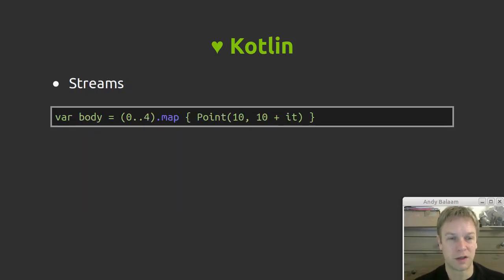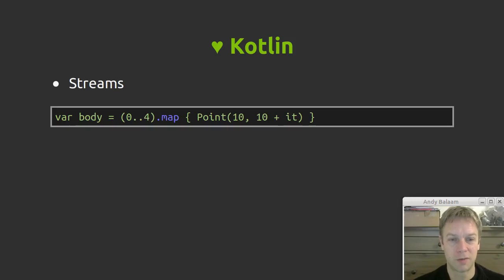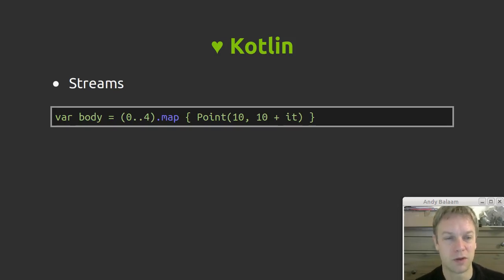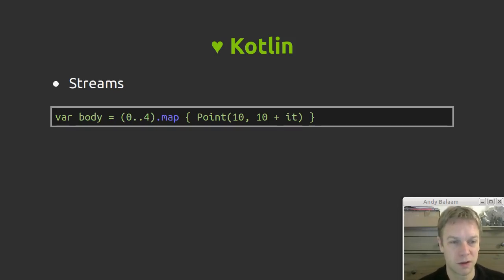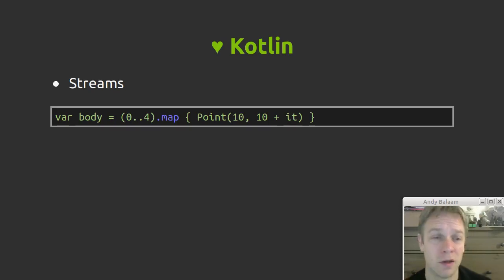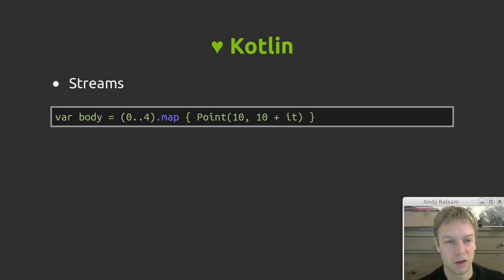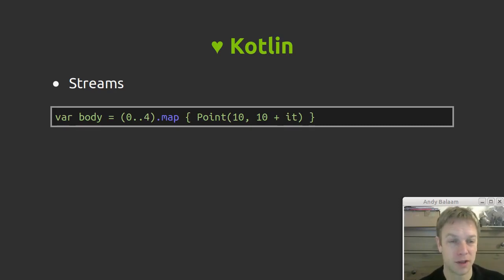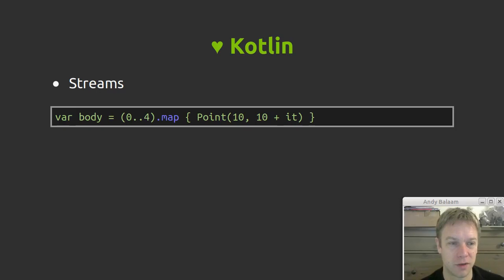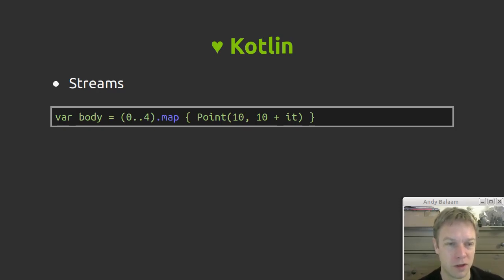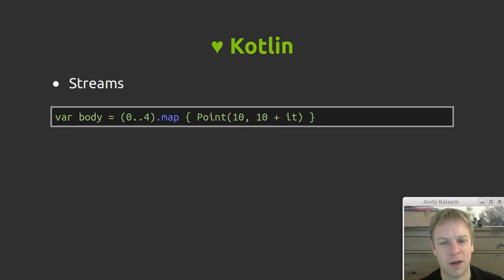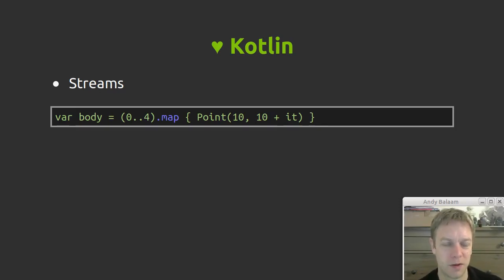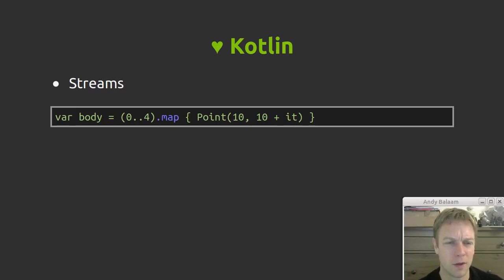Other things. You can write streaming code which is possible to read, which is not true in other situations. So here's how we apply a function. We run a function for every element in a list. Again, this is some code from the actual snake program. We're making a body. We want it to be made out of four points, five four points. So we make a list from zero to four. I think that's five points. I can't remember.